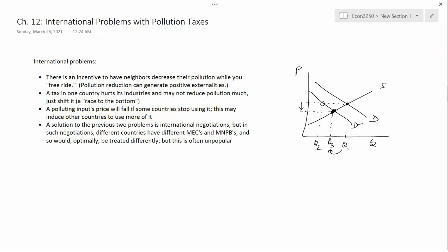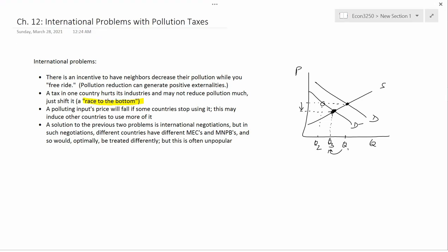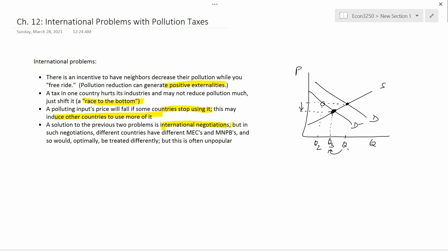A solution to the previous two problems — the race to the bottom and the price-drop effect — is international negotiations, where countries cooperate with each other. This also internalizes the externality, taking care of the free-rider problem as well. However, in such negotiations, different countries have different MECs and MNPBs, and so they would ultimately need to be treated differently.